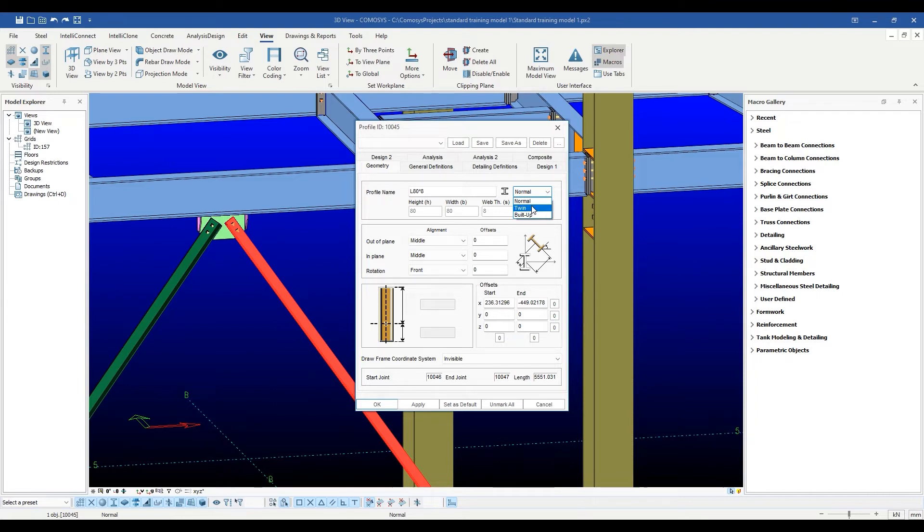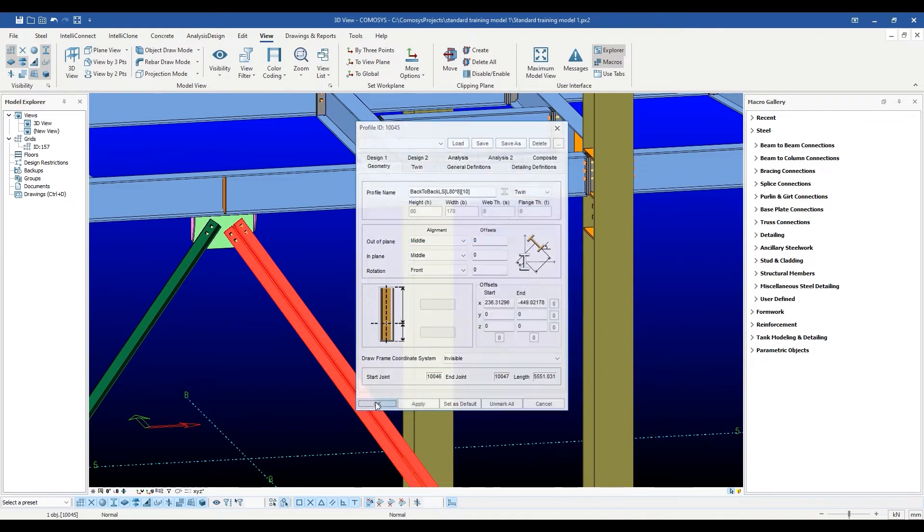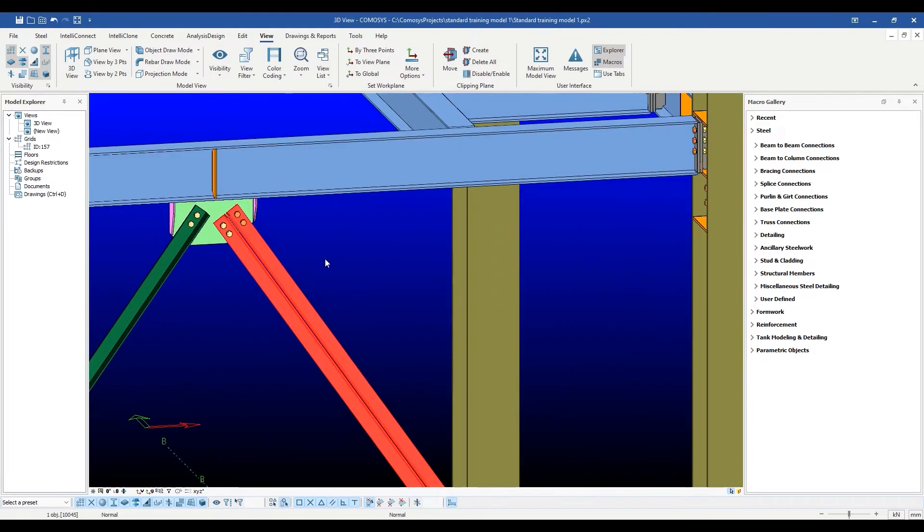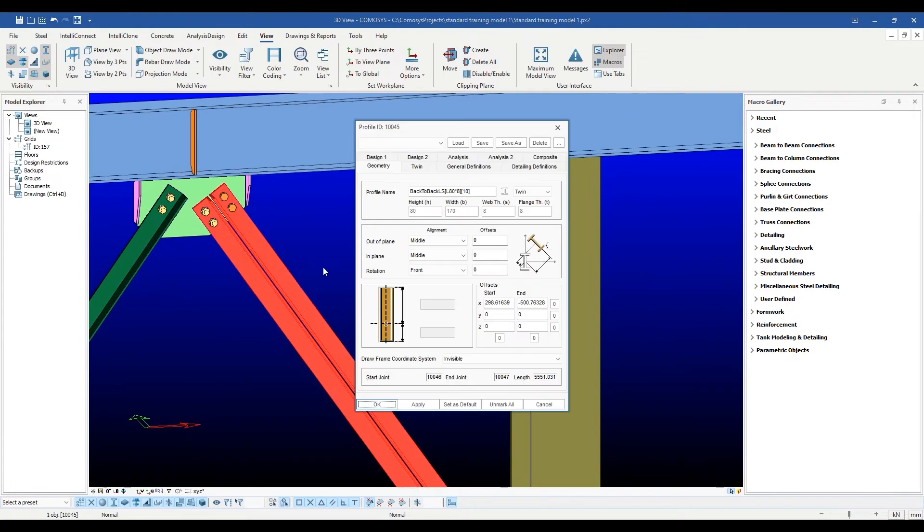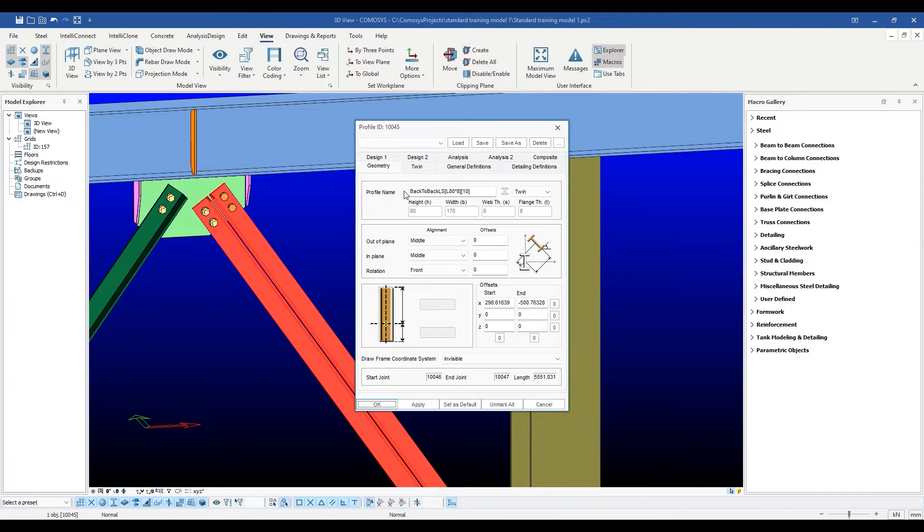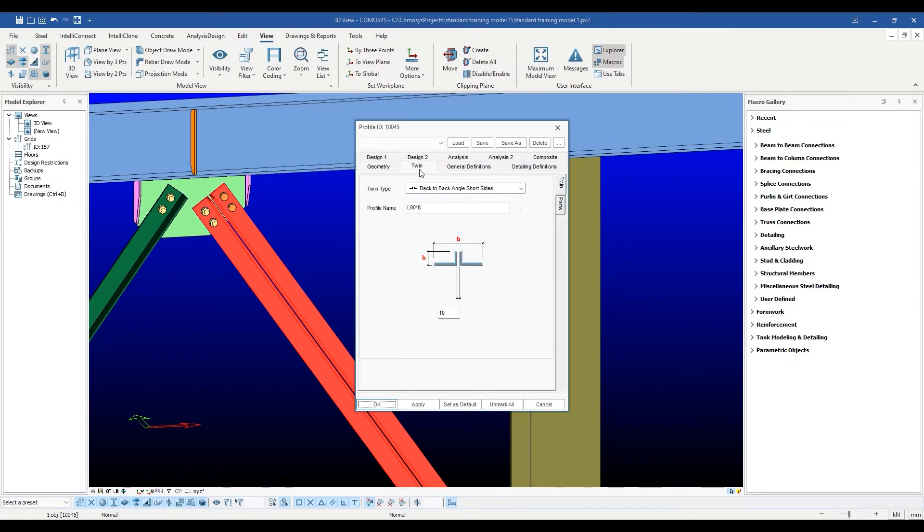Once we choose the twin type, Commasys immediately selects a default back-to-back angle as the profile. As you can see, its name is shown in the name edit box. To fine-tune this twin section, another tab appears on top called the twin tab. Inside, you can modify the properties of the twin section.